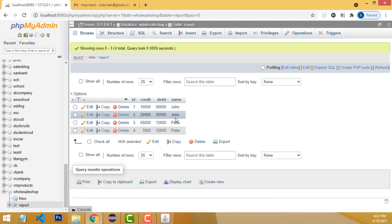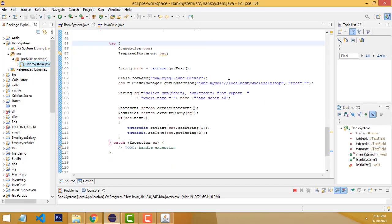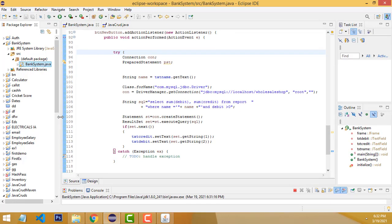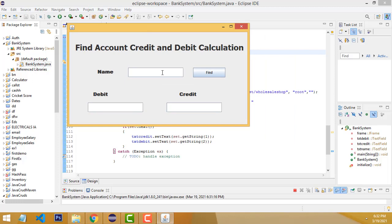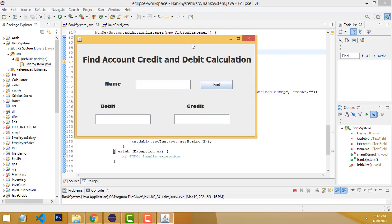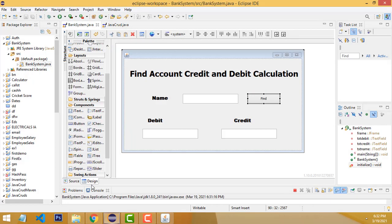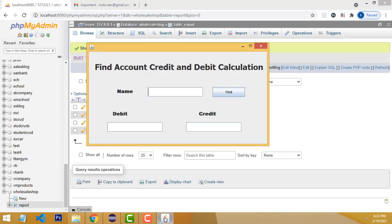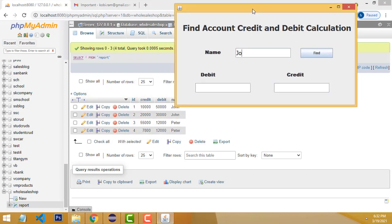These are the entries. When generating the report, we have to enter the relevant customer name here. It should show what total debit and total credit the customer has. First, I'm going to test this with John. You type the person's name, John, and click Find. The debit shows 80,000. The credit shows 30,000.